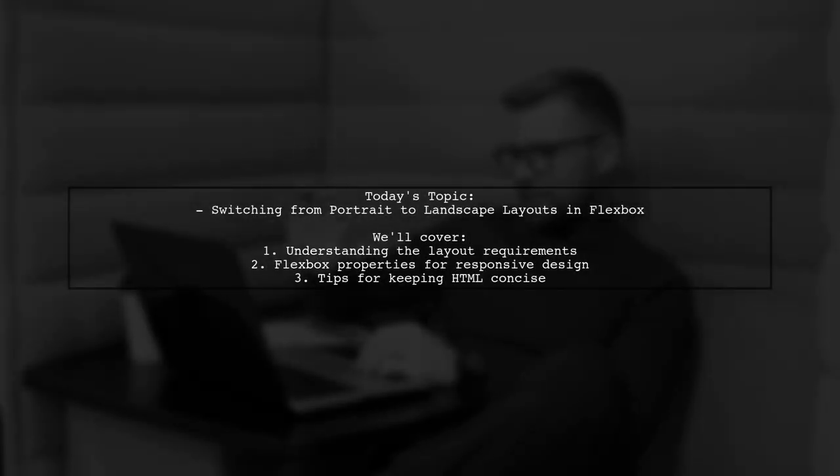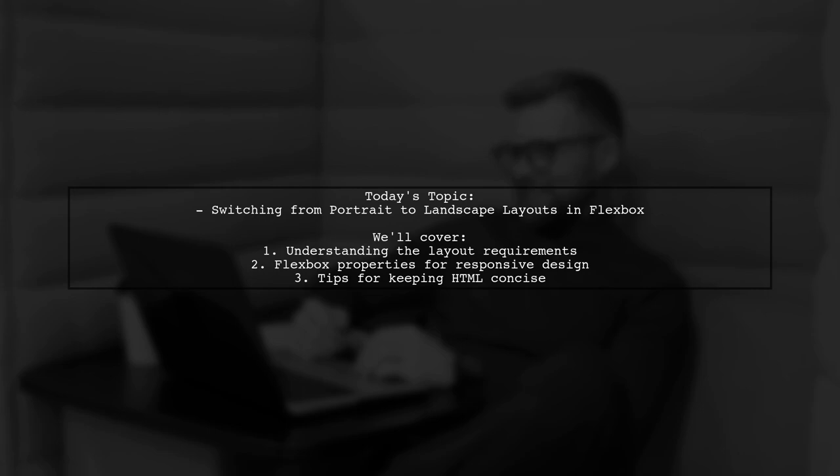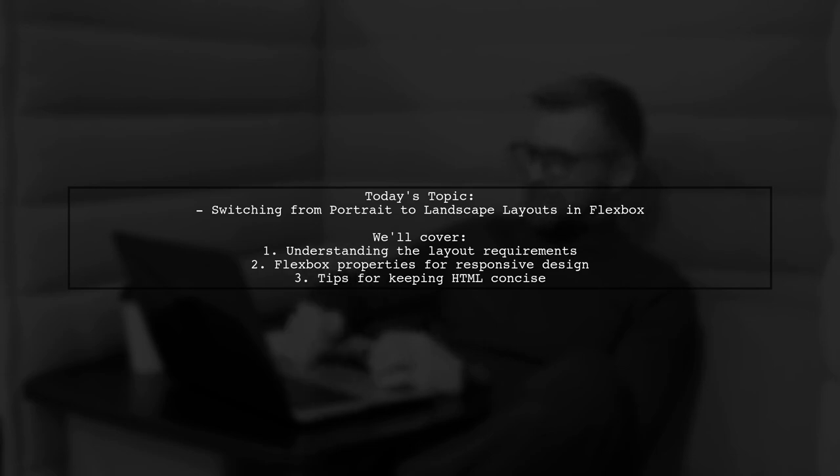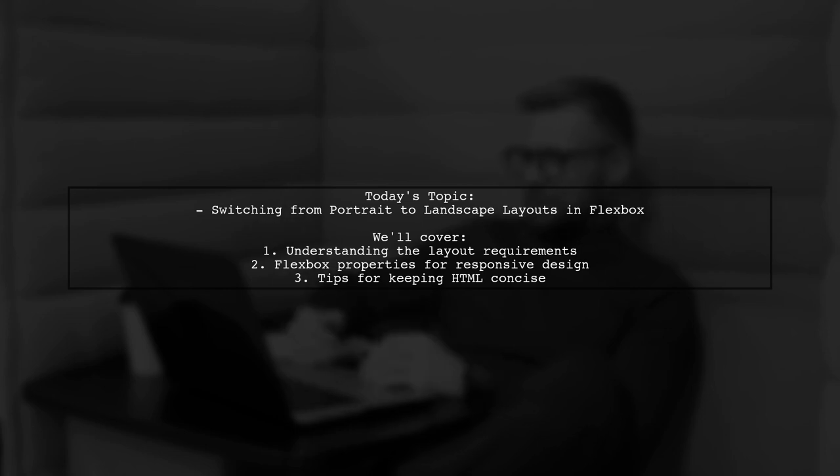Welcome to our Flexbox tutorial. Today we're tackling a question that many web developers encounter. Our viewer wants to create a specific layout using Flexbox that adapts seamlessly between portrait and landscape orientations. Let's dive into the details of their challenge.